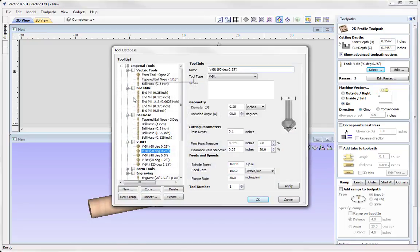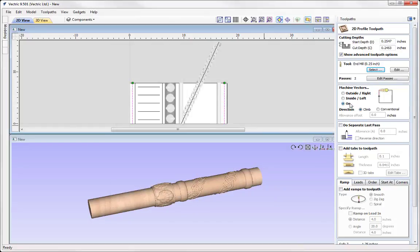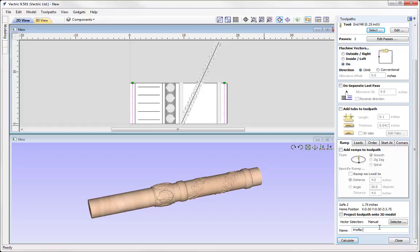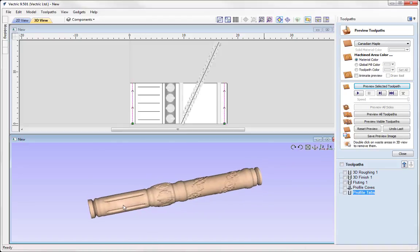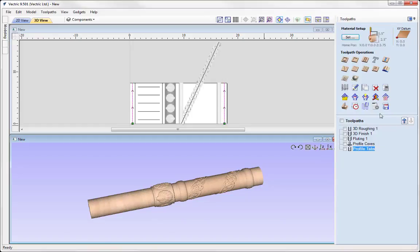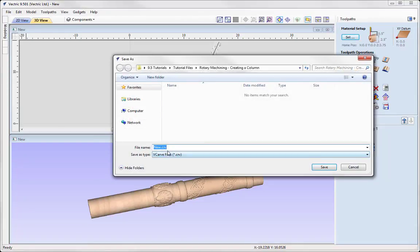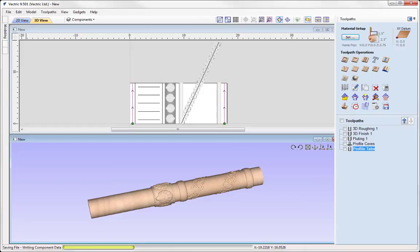We're going to select a tool — I'm going to use a quarter-inch end mill — machine on the vectors, and call this one 'Profile Tabs', then press Calculate. We'll preview that toolpath, and that's what we'll be left with. That's pretty good. At this stage, I'd go ahead and save out those toolpaths — using the save option and choosing the appropriate post processor for my rotary machine. So that completes this tutorial. We'll also go to File, Save As, and simply call this one Column.crb, which you can access from your project folder.